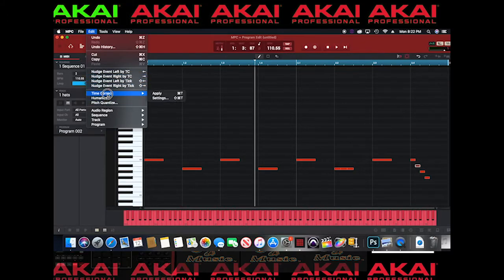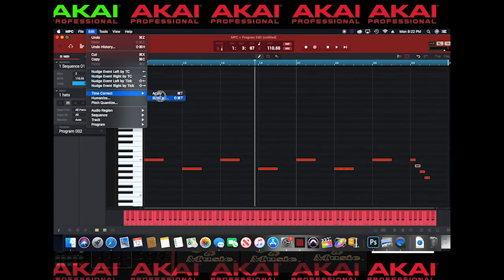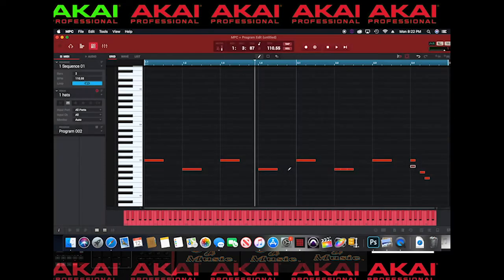Let's go to Time Correct. I'm on 1/8th right now, so let's try 1/16th to get more granular control over the hi-hat pattern.